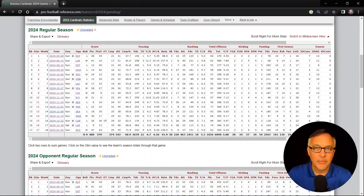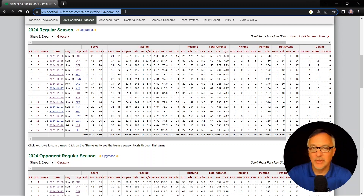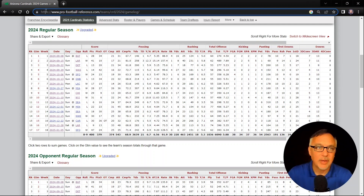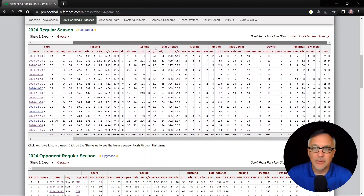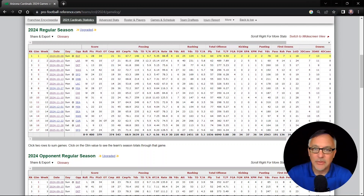Here is a website from profootballreference.com. I'm picking the Cardinals in 2024 because Arizona comes first alphabetically. This is the URL right here at the top — you can double click up here in Chrome to see the URL. That's where I got the URL on the slides. And right here is the table — the game log data. If I scroll over to the right, you can see all kinds of great data: passing yards, rushing yards, total offense, kicking, punting, first downs, and so on. This is the table I want to scrape the data from.